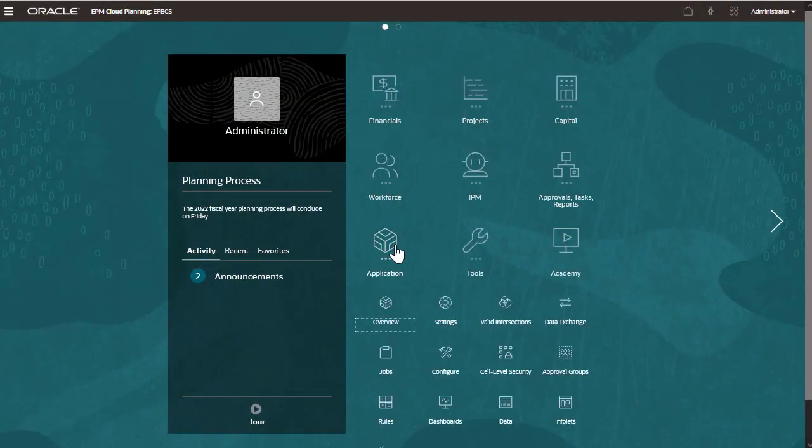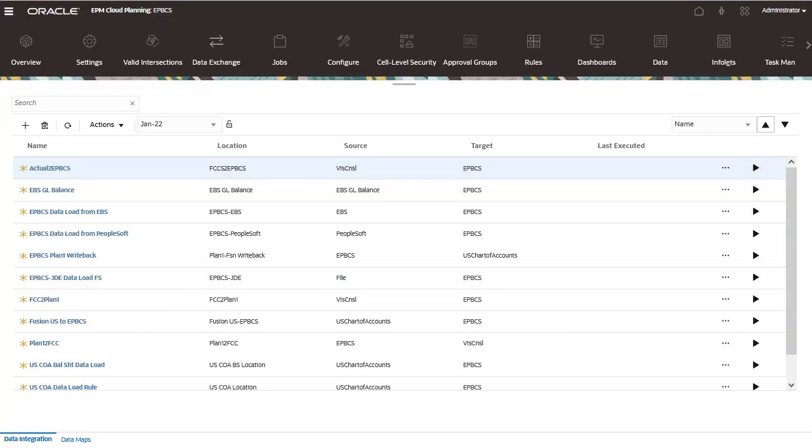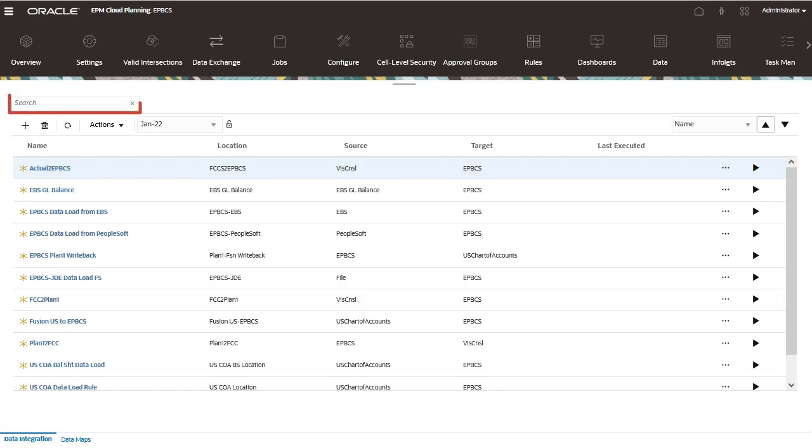In data integration, you can create integrations, refresh the page to display an updated list of integrations, run integrations, and search the list of integrations based on selected text in any of the fields.